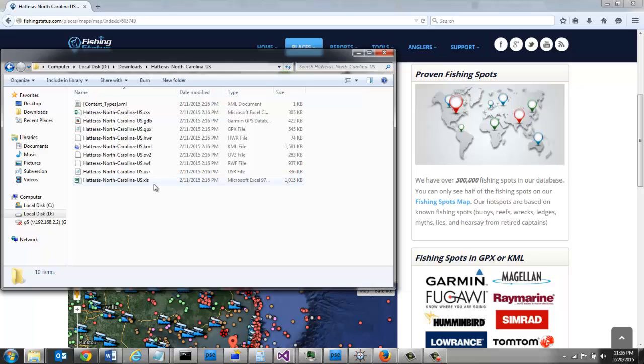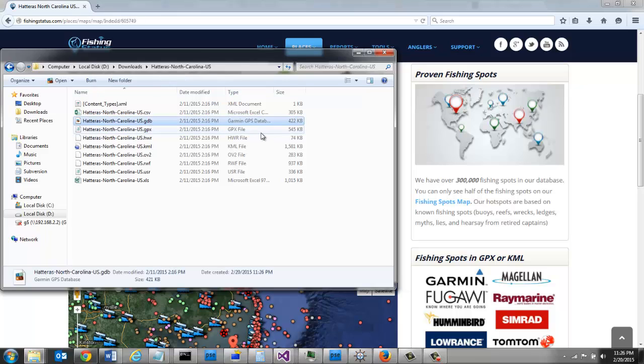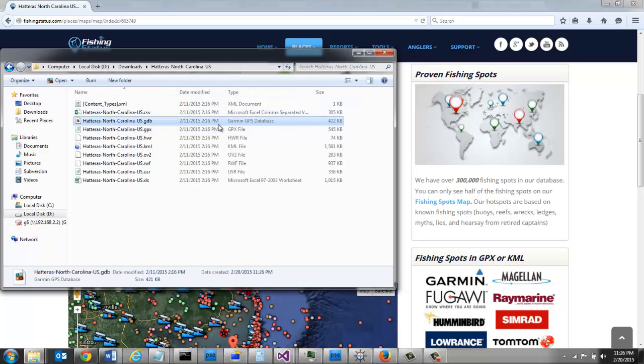In the file, you can see I've got several different formats. There is a Garmin GPS database format, and some GPS units can use this format.